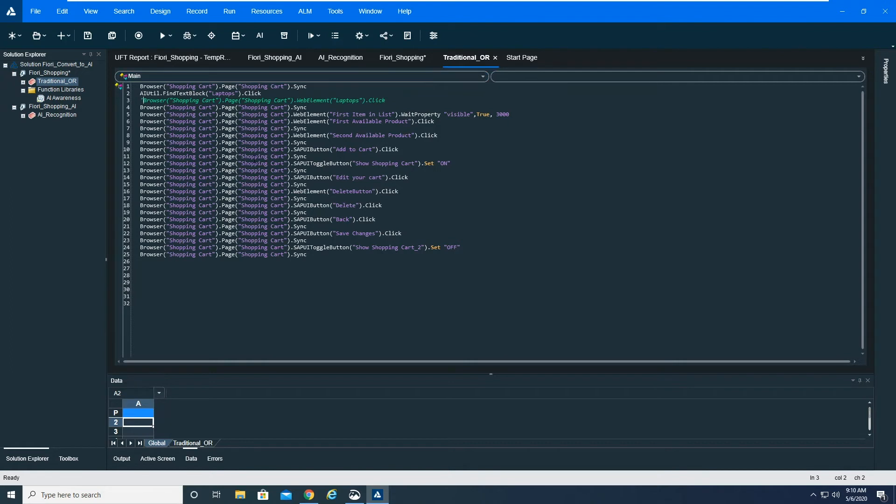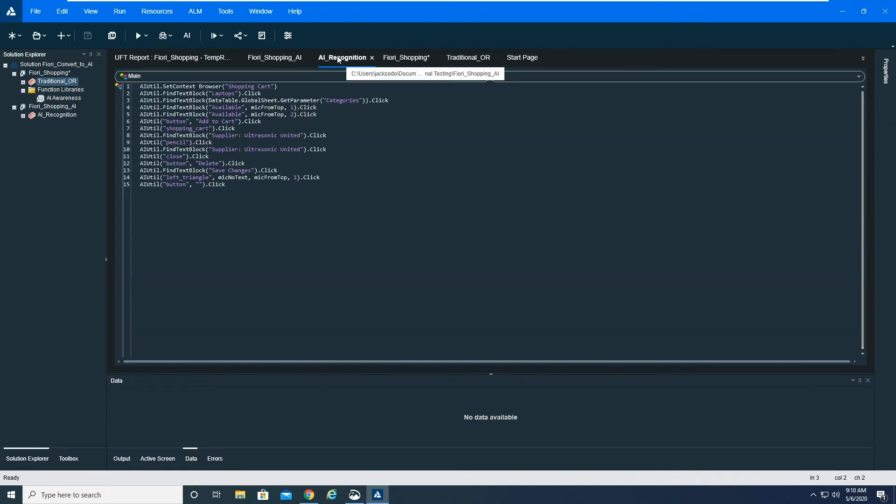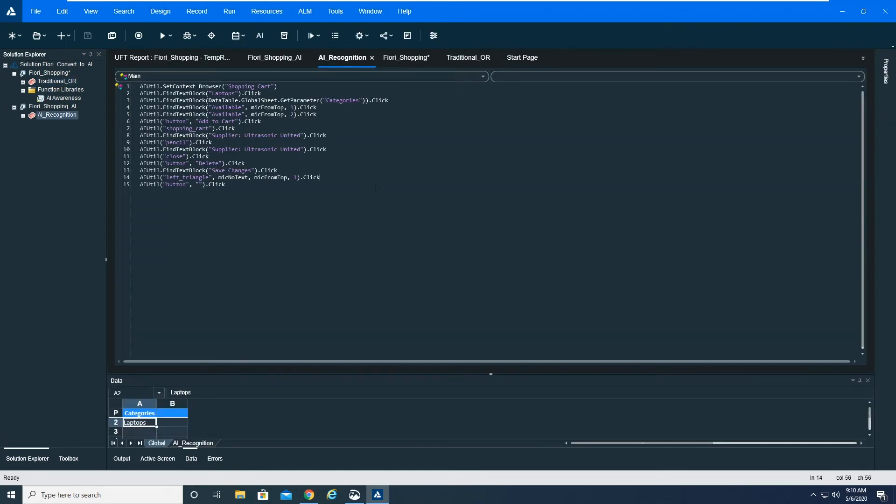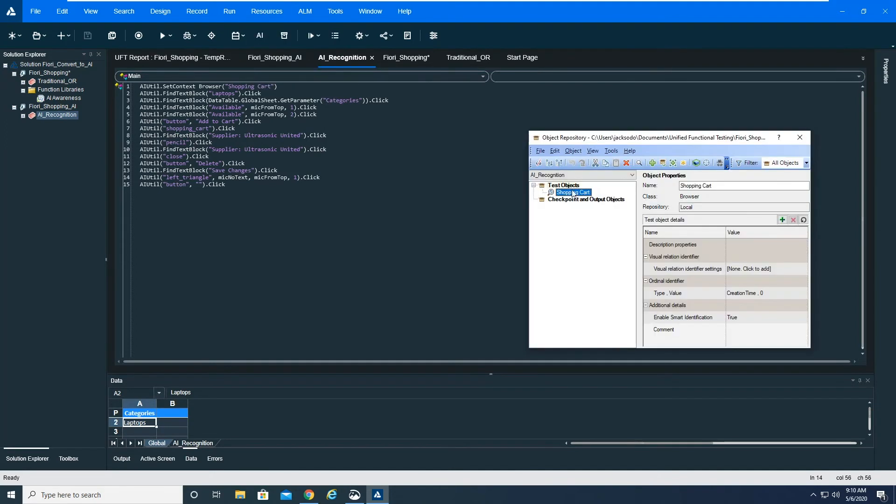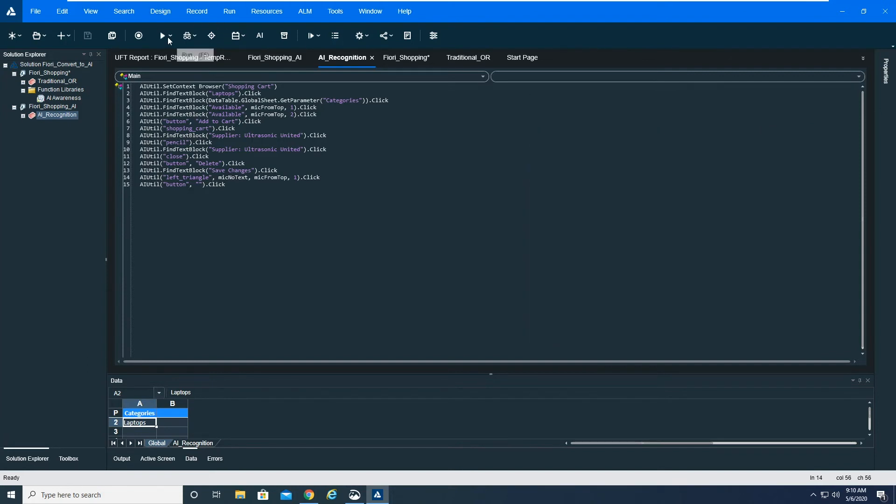Now if I go through and do that for all of the items on the report, this is what this script ends up looking like. And if I clean up my object repository, this is what my object repository looks like. As you can see, it's empty. It only has the root shopping cart browser. It doesn't have anything else underneath it anymore. And if I run this, you can see it run that same business process against the Fiori shopping cart application.